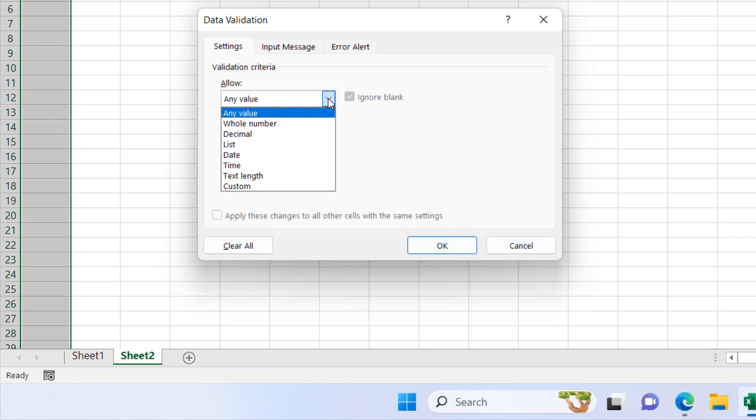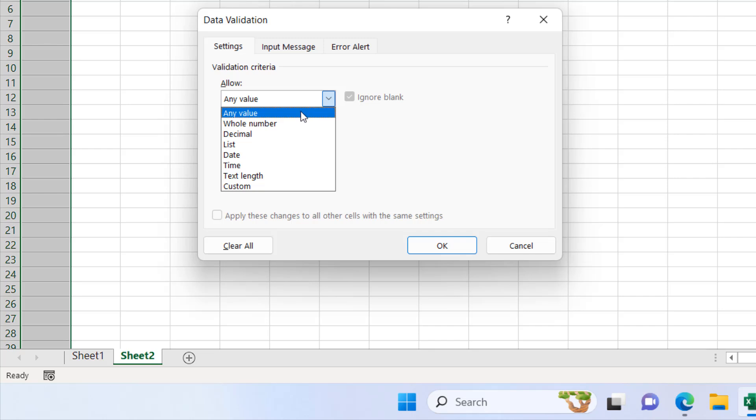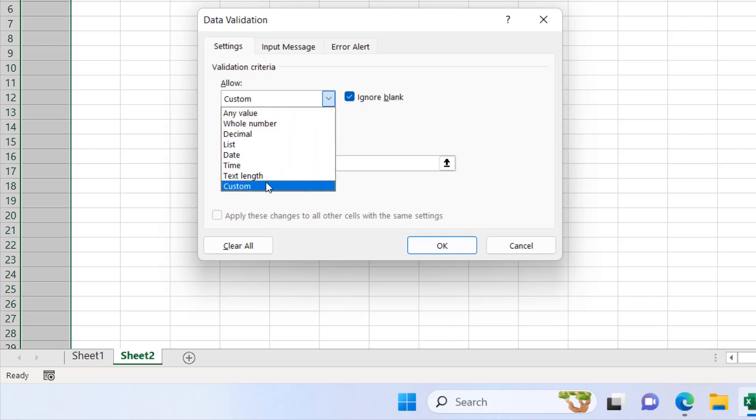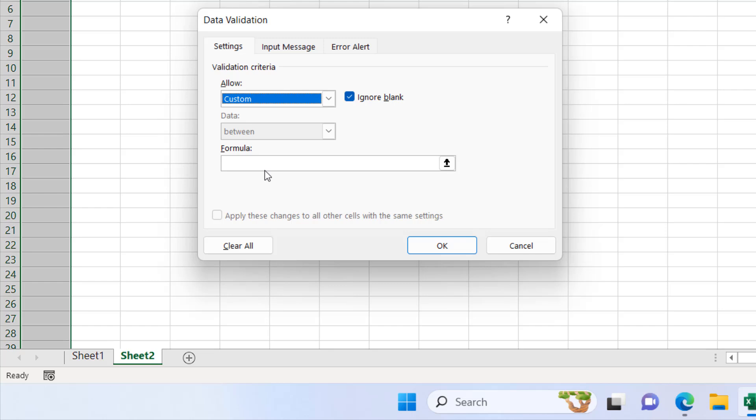From here I'm going to click on this dropdown under validation criteria and I'm going to select custom and now I'm going to write a formula. The formula is simple.